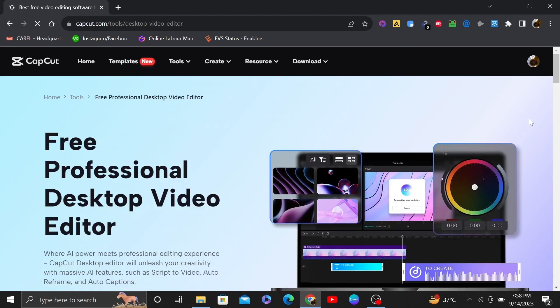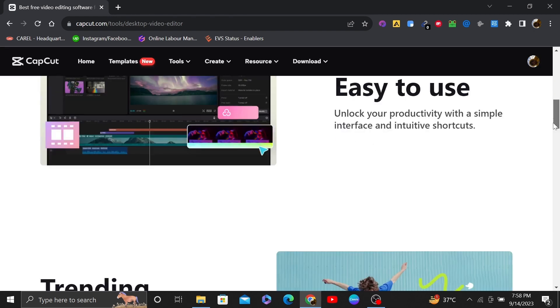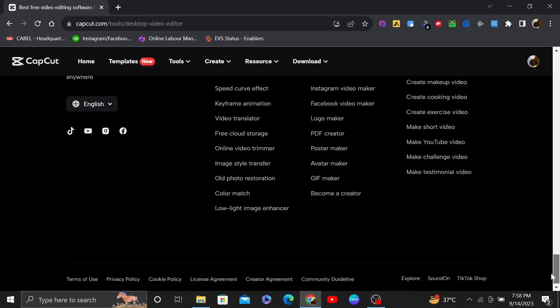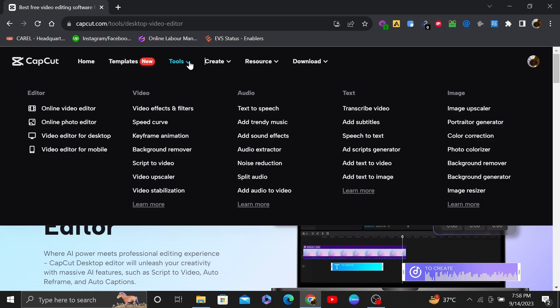So once you get into CapCut on PC, then tap on tools from the top bar and choose the online video editor option.